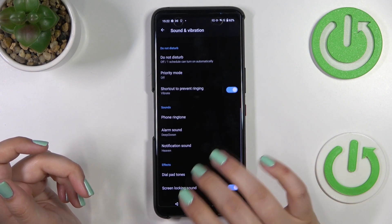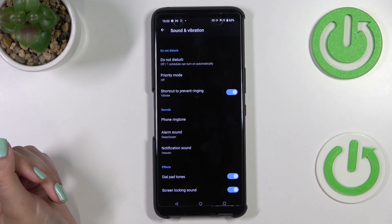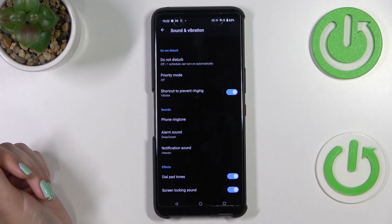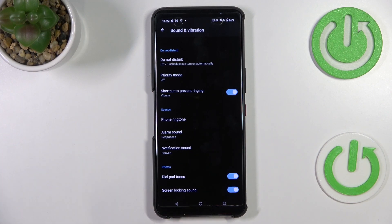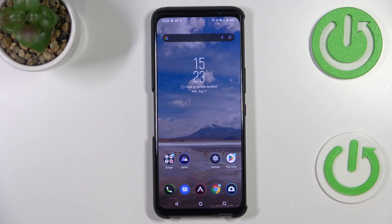Basically, this is how to change the ringtone. From this moment your device will use it to notify you about incoming calls. That's all — this is how to change the ringtone on the ASUS ROG Phone 6 Pro. Thank you so much for watching. I hope this video is helpful, and if it was, please hit the subscribe button and leave a thumbs up.